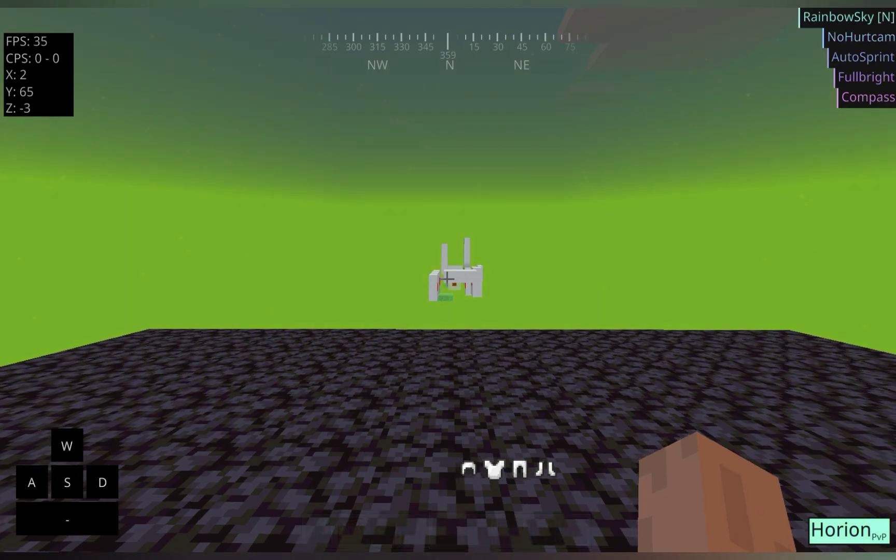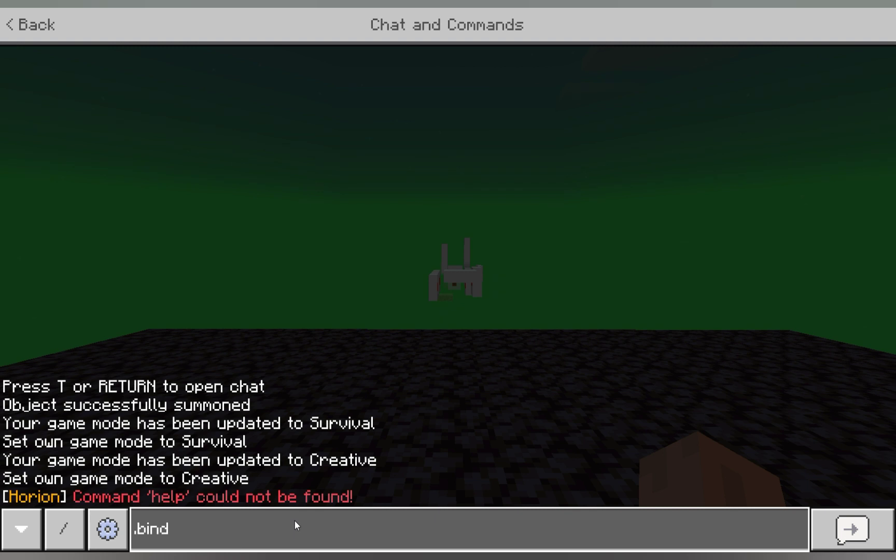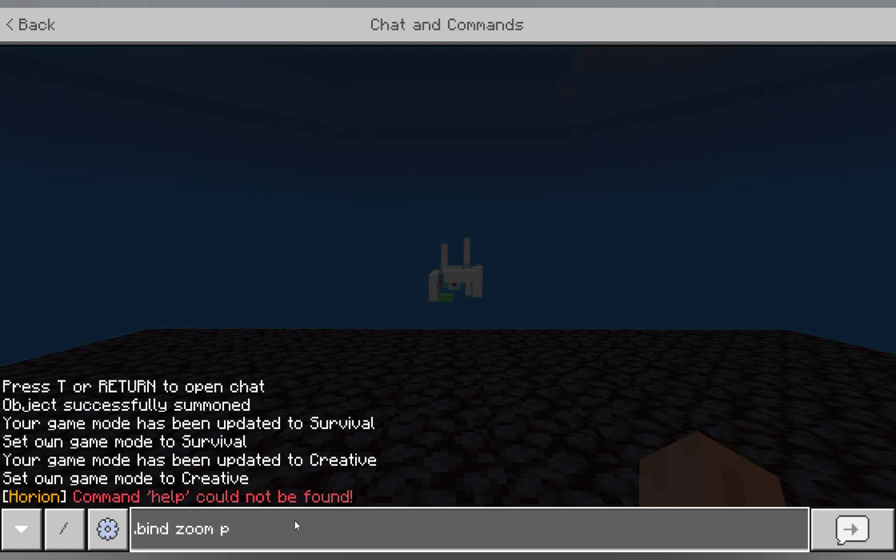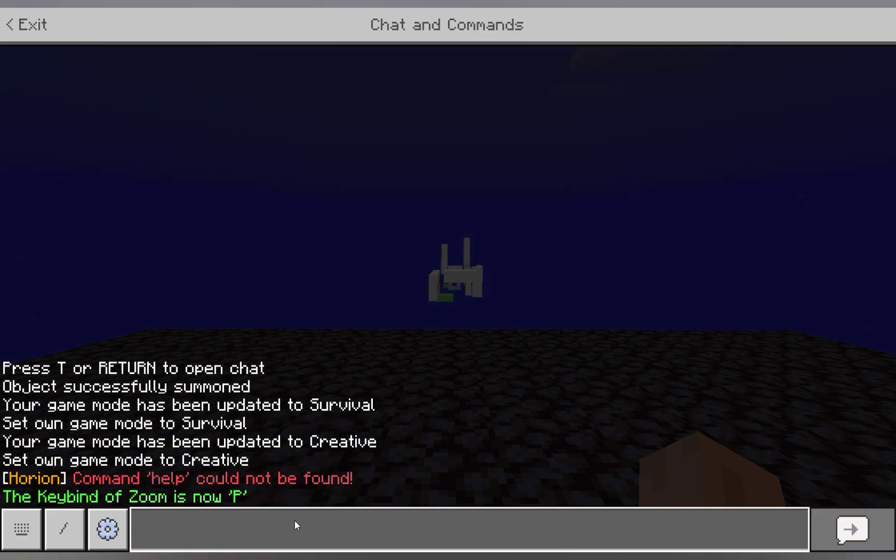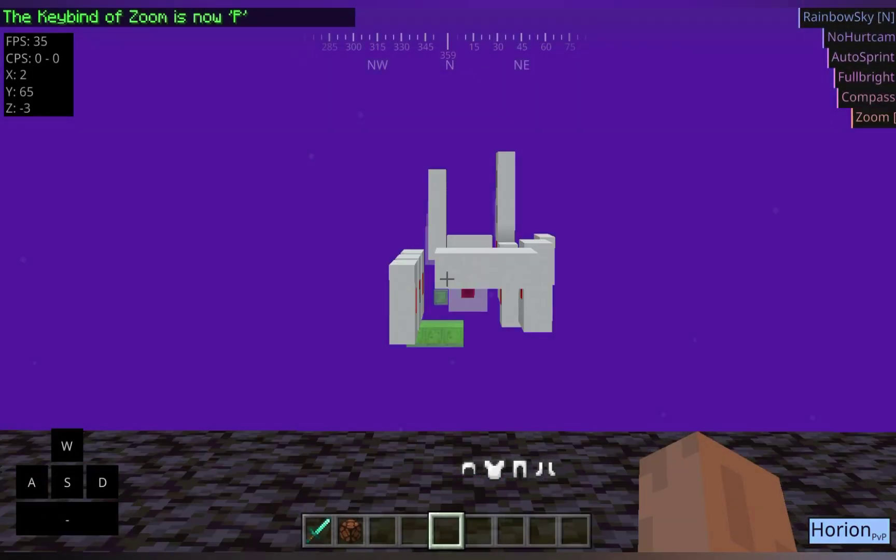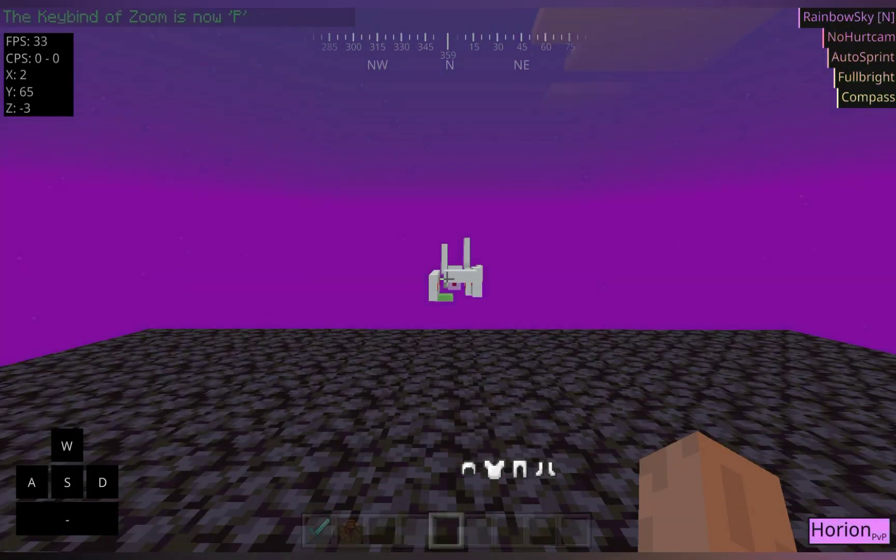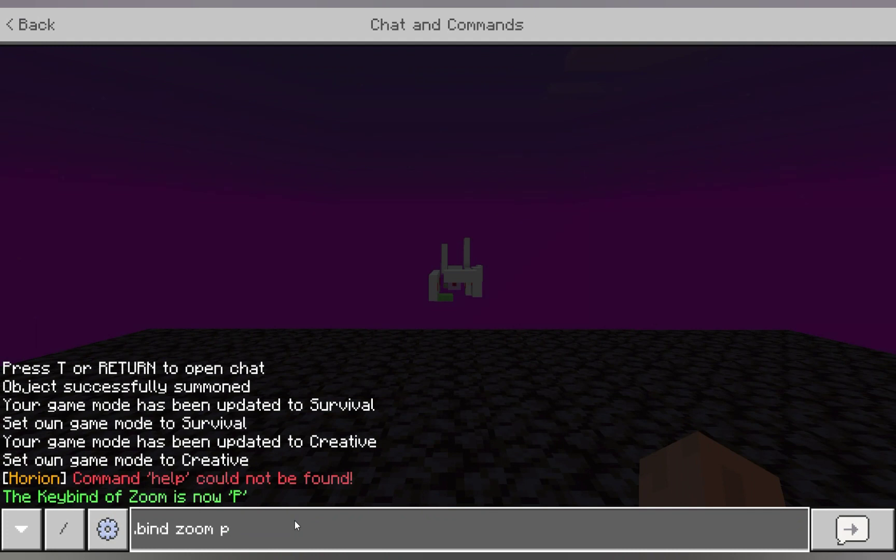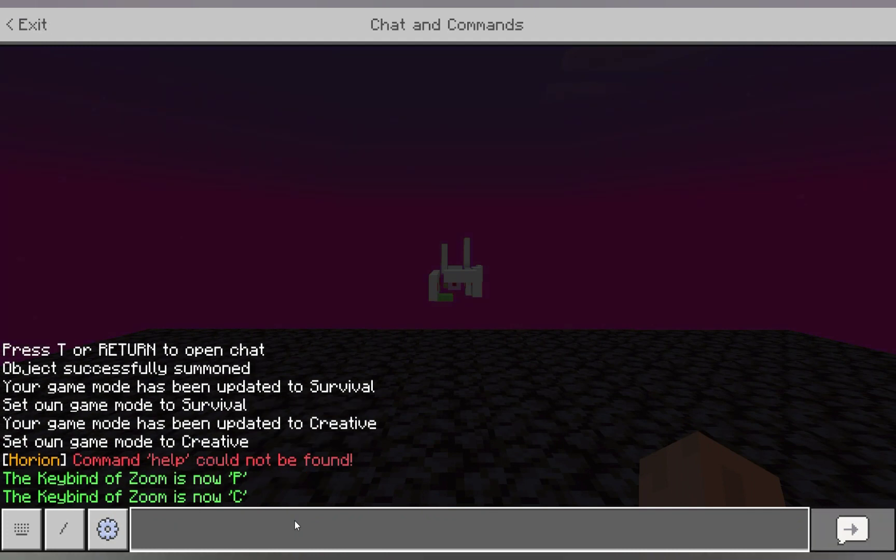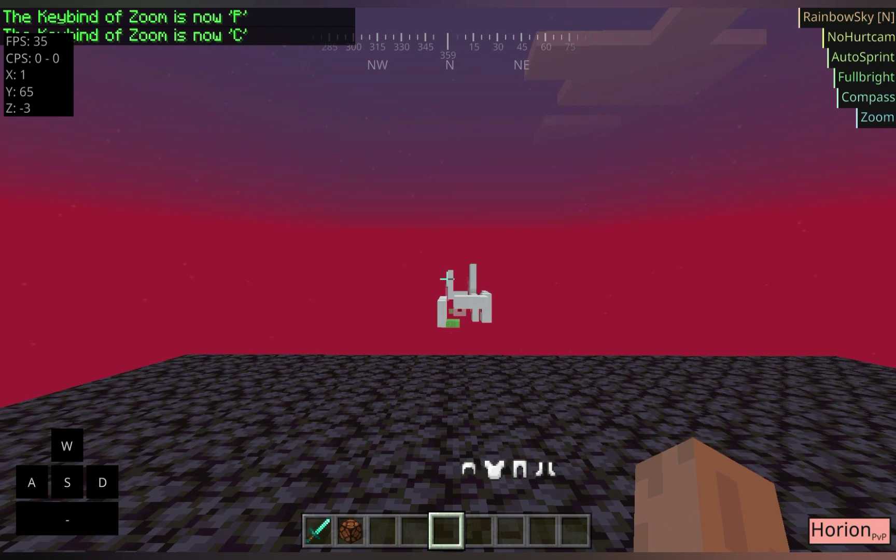Also, the client has commands you can use. You can use .bind in the chat. So if we want to bind our zoom to, let's say, the P key. You would do .bind zoom P. And now, when you press P, your zoom. I like it on C, though, because then it's easy to access. Which you can always change back.